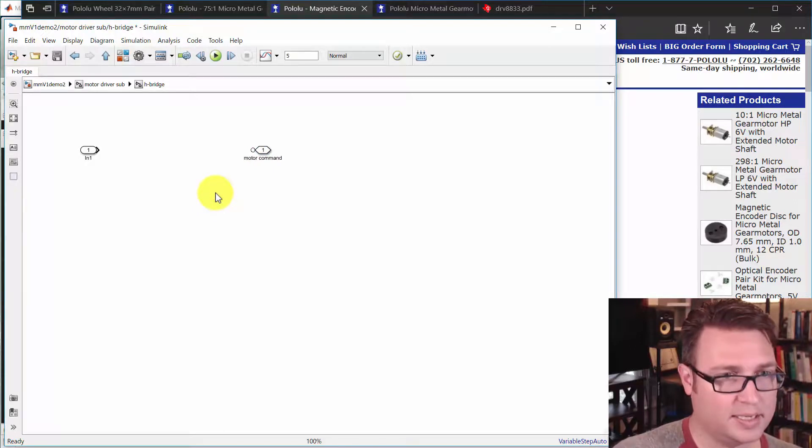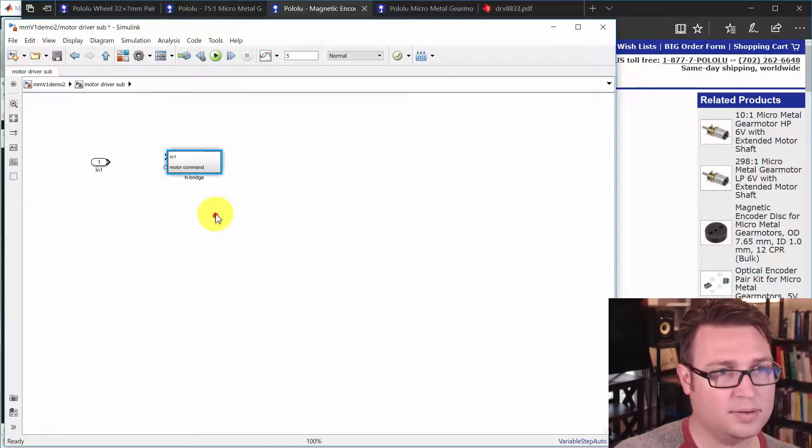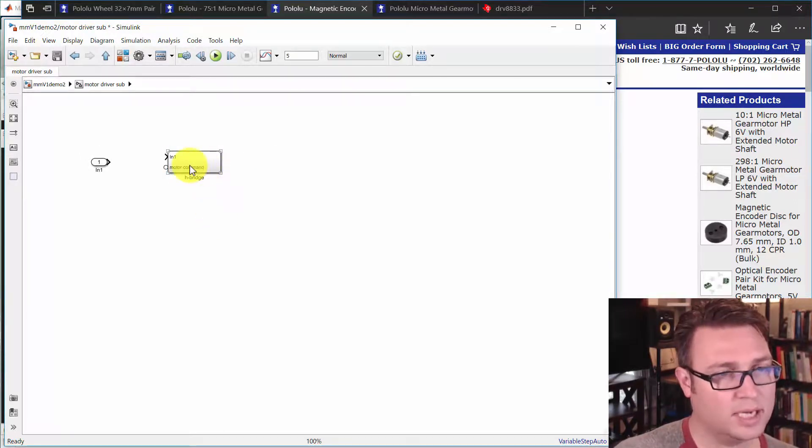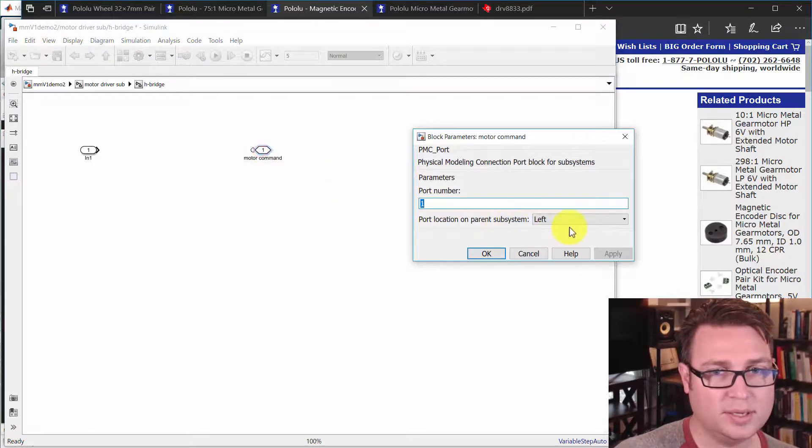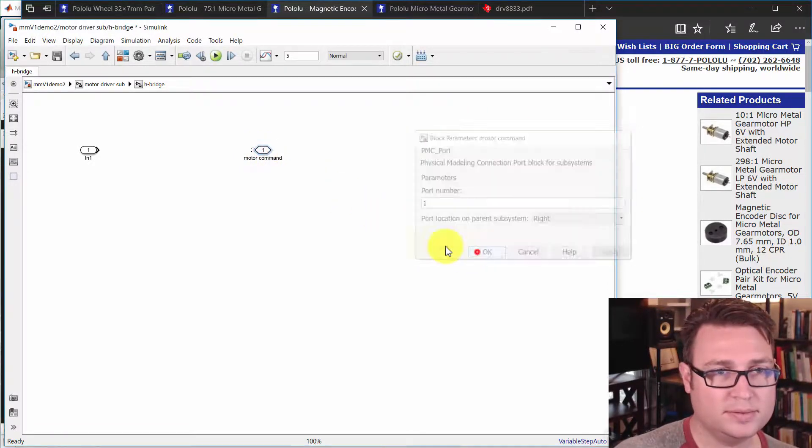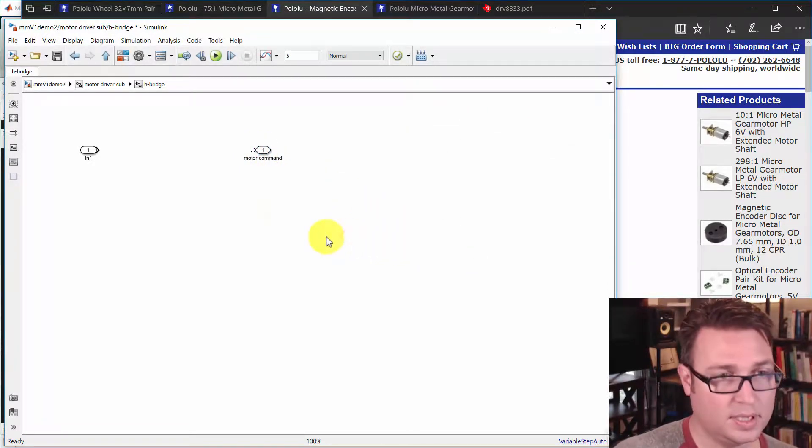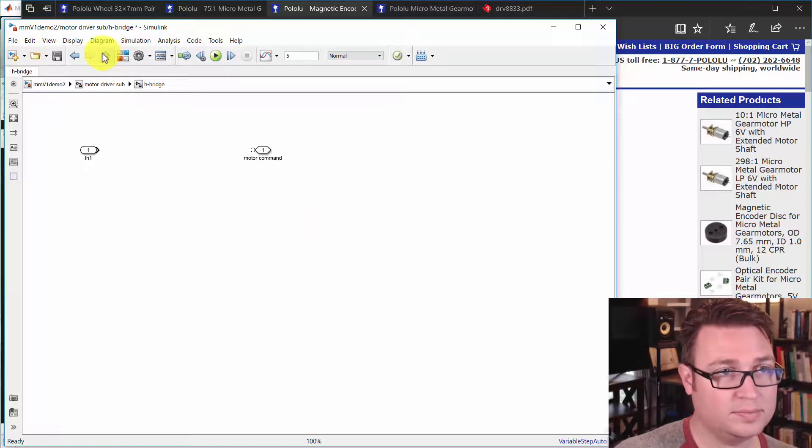So here's the motor command. If I hit escape and go out, it's on the wrong side. It's on the left. I want it to be on the right. So we'll change it. Put it on the right. Good. Go up level.